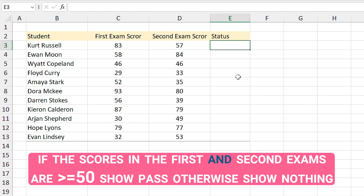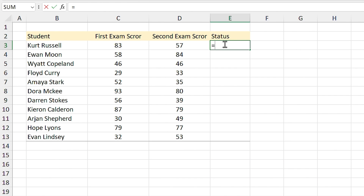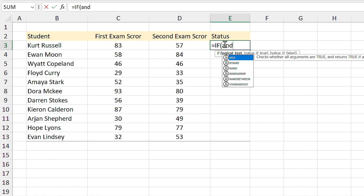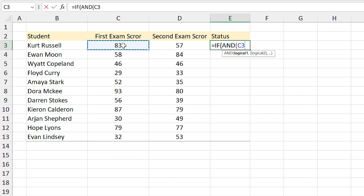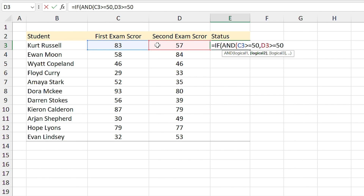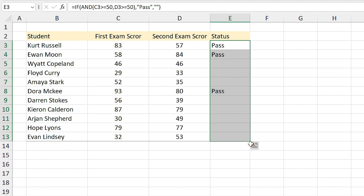The question is: if the score in the first AND second exams are greater than or equal to 50 show 'Pass', otherwise show nothing. I type 'equals IF', then the AND function to specify two conditions — if this cell meets the condition, comma, if this cell meets the condition, close parentheses, comma. If the condition is true show 'Pass', comma. For the value-if-false I don't want to show anything, so I type two quotation marks — it means leave it blank. Close parentheses and press Enter.